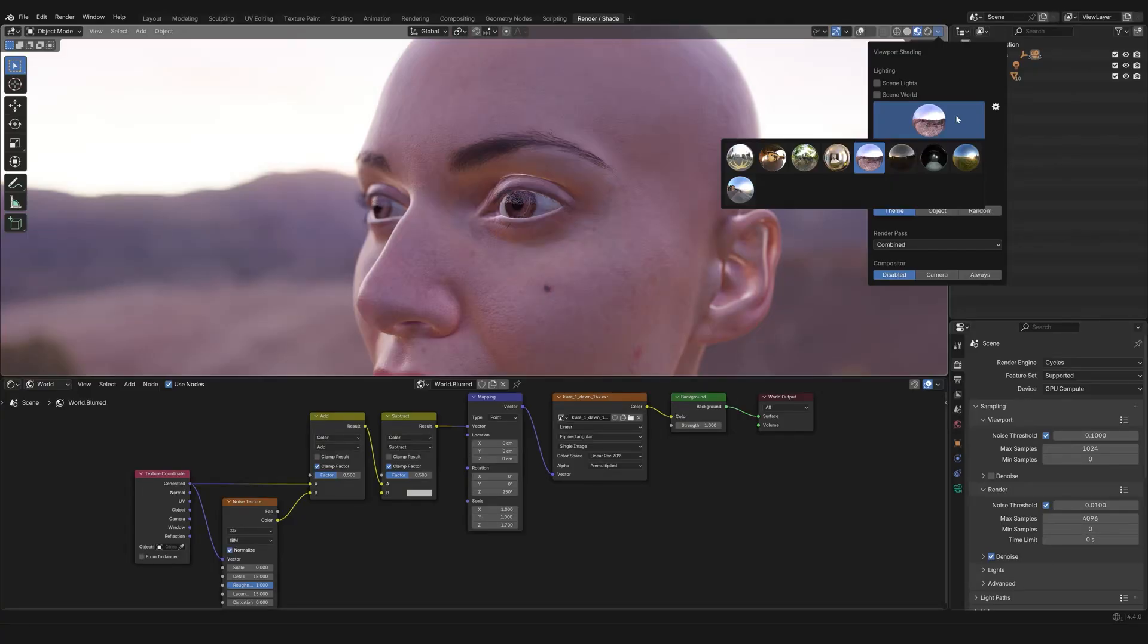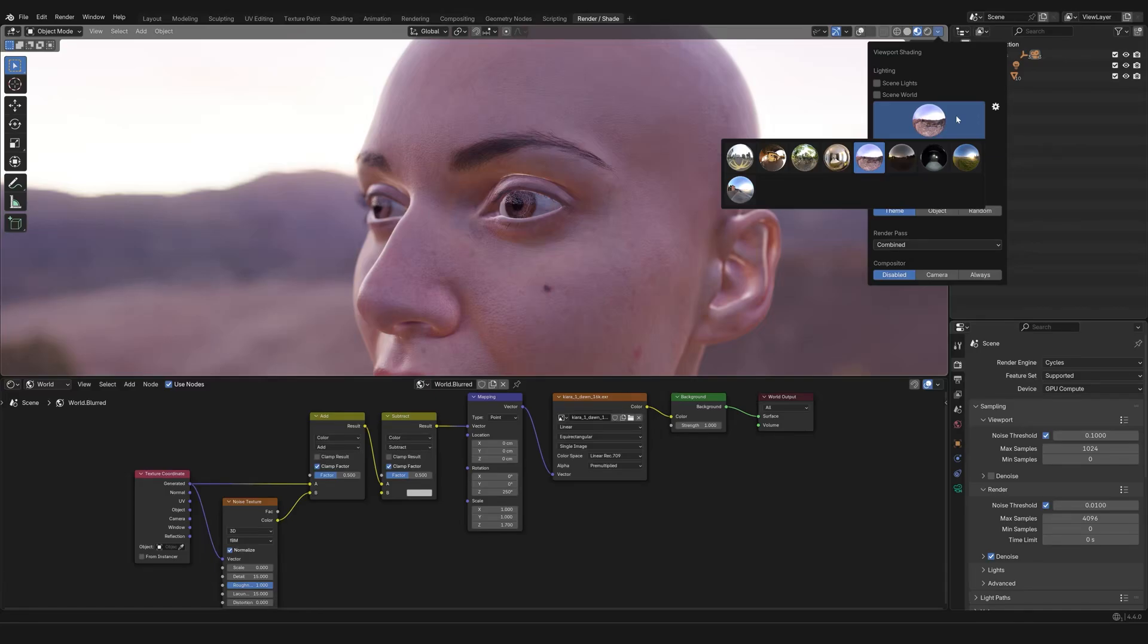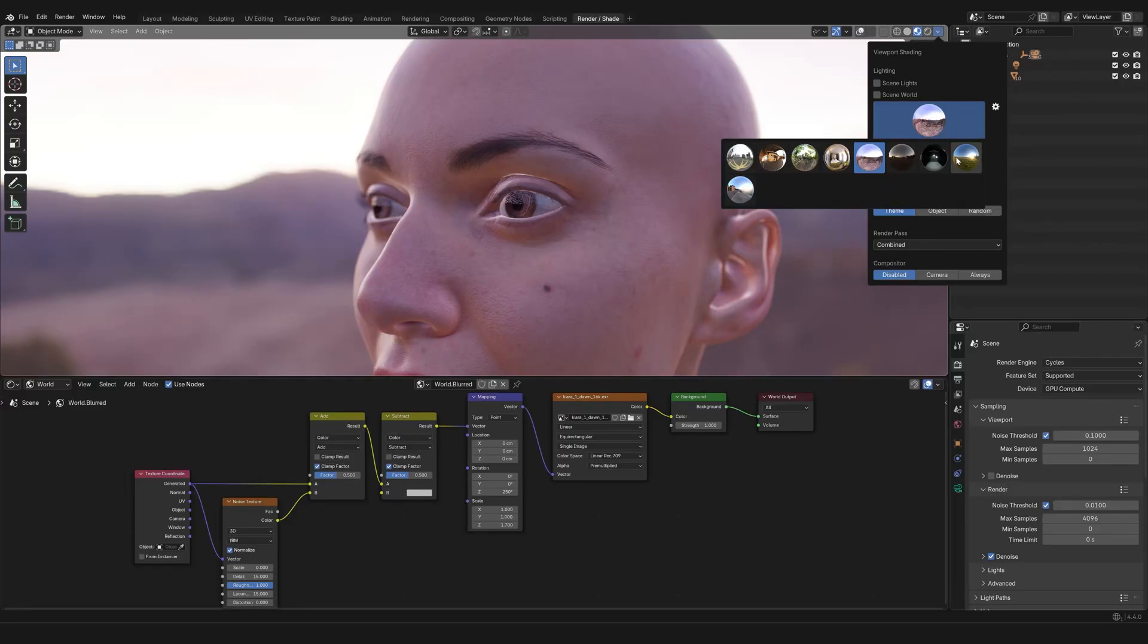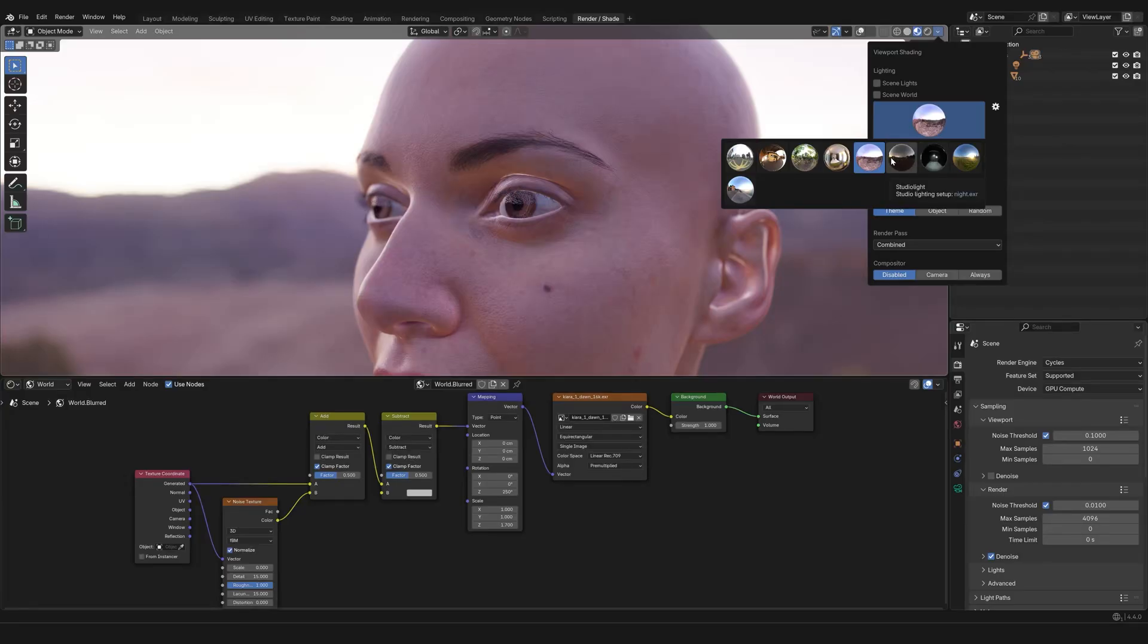And this is something that has to do with Blender, not with a specific file you're working in. So if you have an HDRI that you absolutely love, like this one, you can bring it in Blender and have it right there, always, just like you always have these few presets.